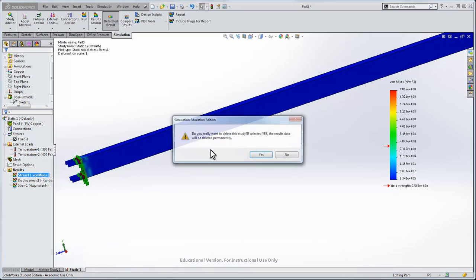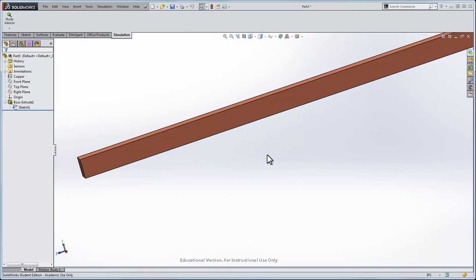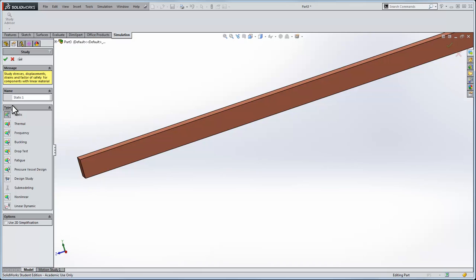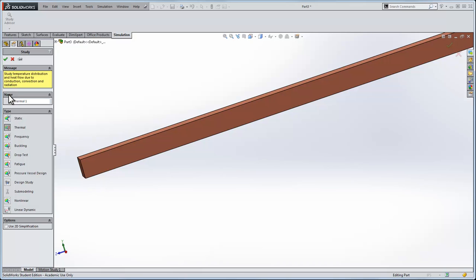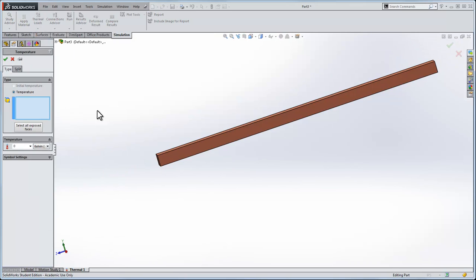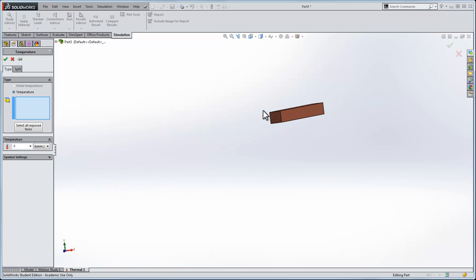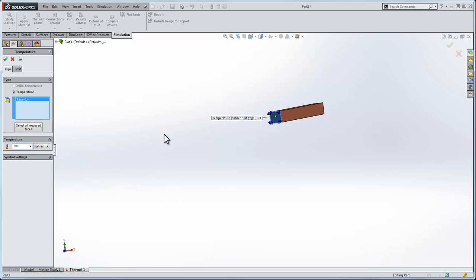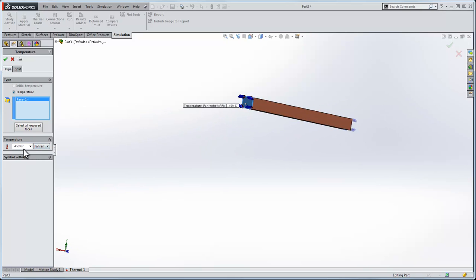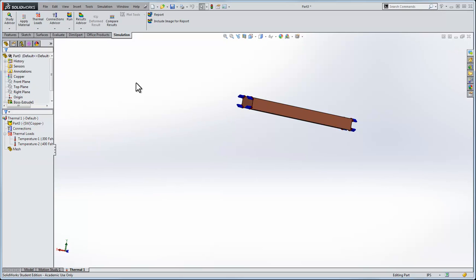Let's delete this simulation. We'll start from scratch here. Let's begin with a thermal analysis. We'll go new study and a thermal analysis. I'll again set my thermal loads. Let's set this at, in Fahrenheit I'll call that 300 degrees, this one I'll set to 400 degrees and click OK. Now I'll run this simulation.